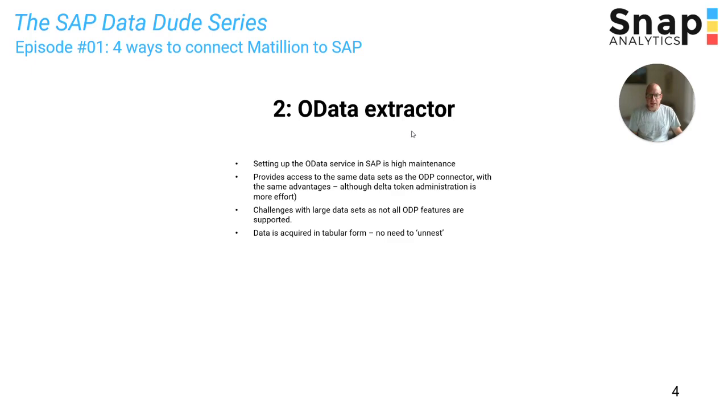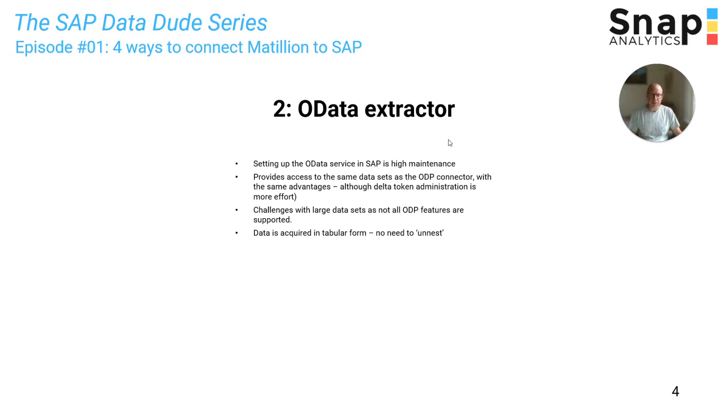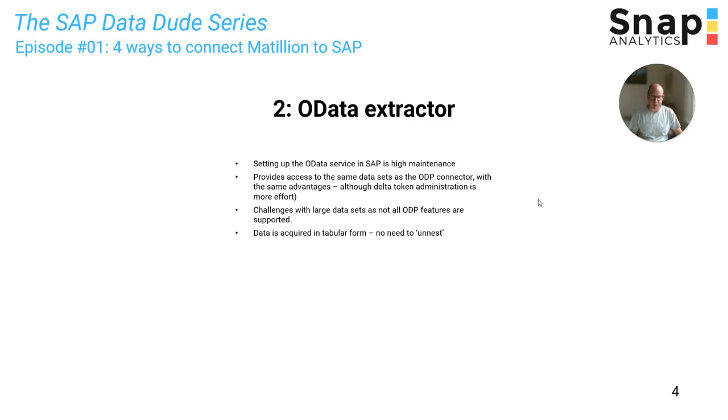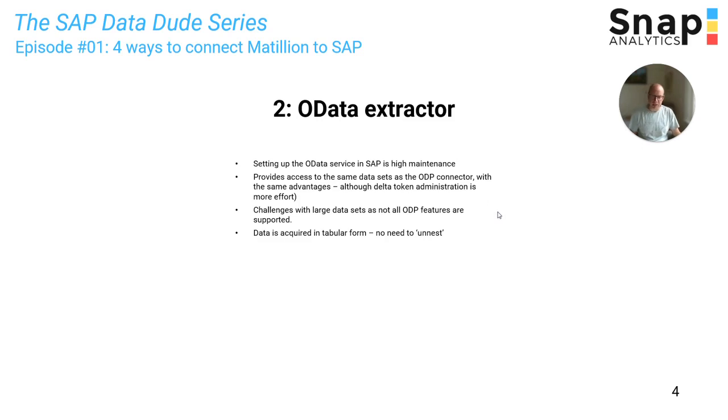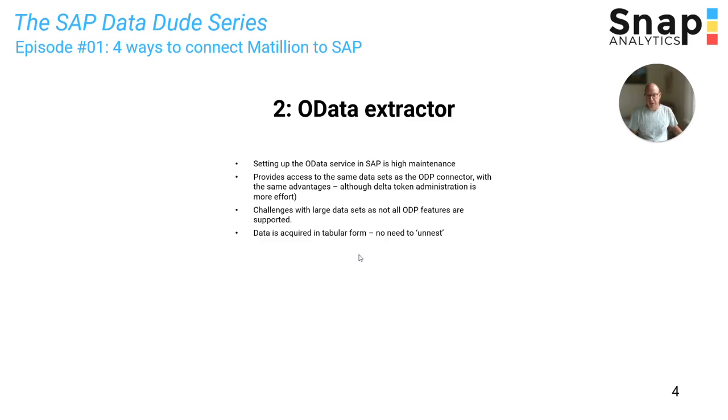The OData extractor also uses the ODP framework in SAP. But for each data set, you have to set up an OData service and add your data set to the OData service, which is quite a big overhead and you need SAP skills to do this. Once you have done that, you can consume the OData service in Matillion and use the ODP framework similarly to the SAP ODP connector. Although OData does not support all features and struggles a bit with large data sets. The benefit of the OData extractor is that the data comes in tablet form directly. So you don't need a two-stage process to get data in a SQL table.